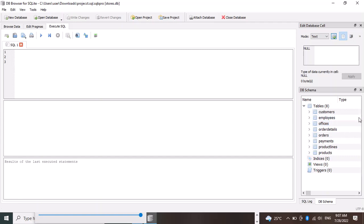Customers, employees, offices, down to product. Now what we want to do here is write a query that will bring all the tables in the schema to our console. How do we do that?